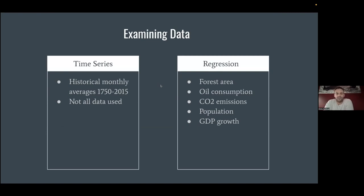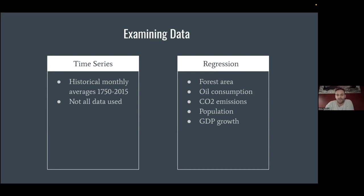The project is divided into two separate parts. The first is a time series decomposition — a technique used when one data point is highly dependent on the value that preceded it, useful for things like weather or the stock market. I found historical temperature data for global averages from 1750 to 2015. Around 1850, people started sharing measurements and the data became a lot more accurate, so I started around 1850 for my time series model. Secondarily, I looked at regression — how forest area, oil consumption, greenhouse gas emissions, population, and GDP relate to temperature.